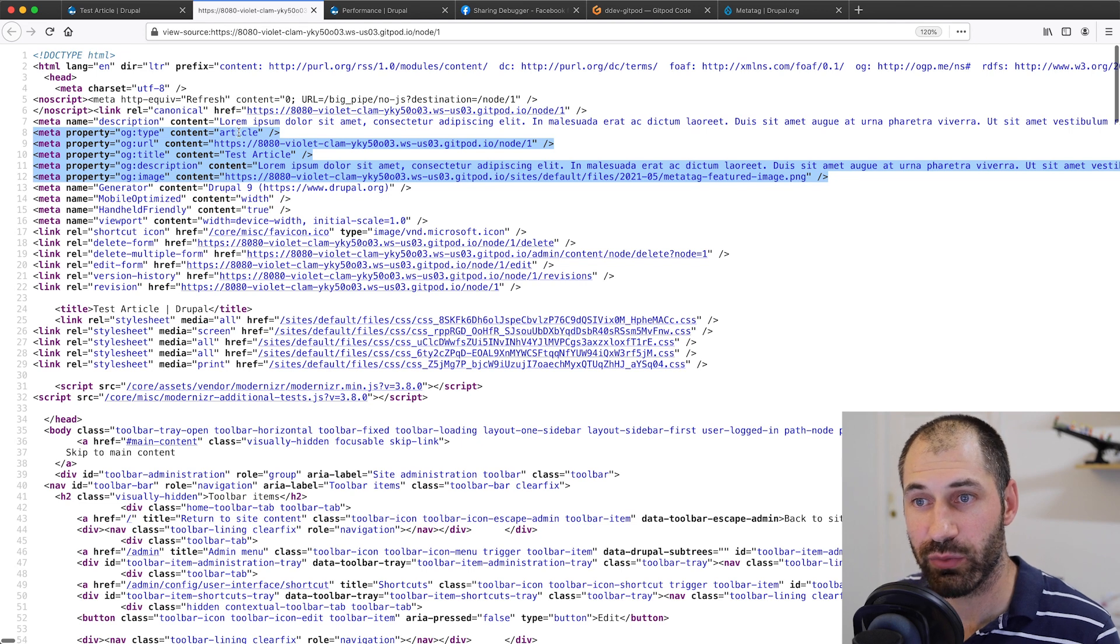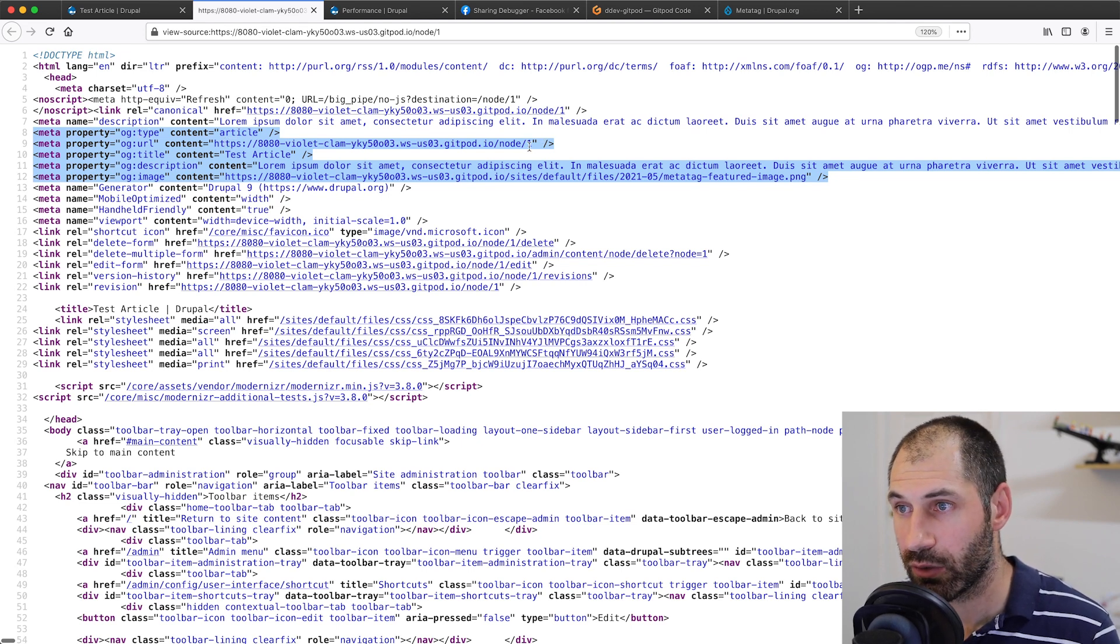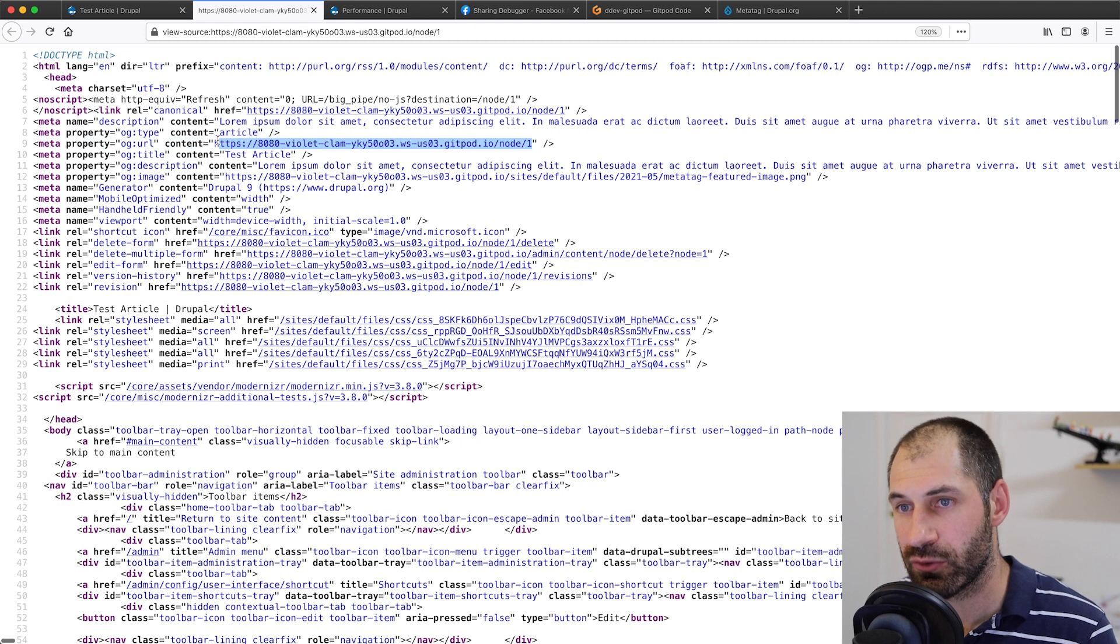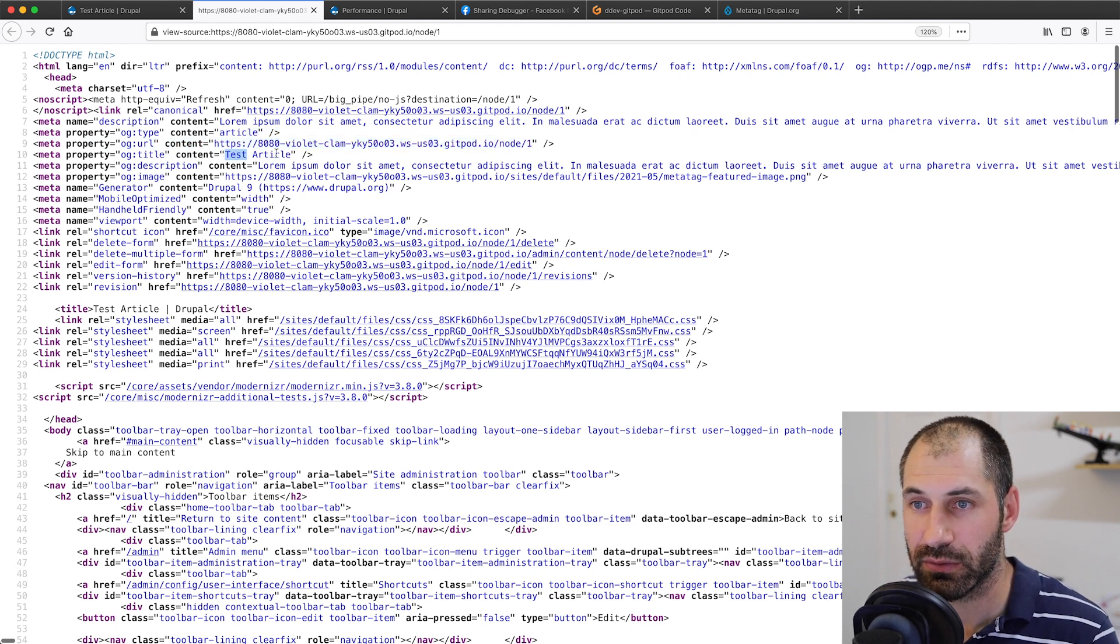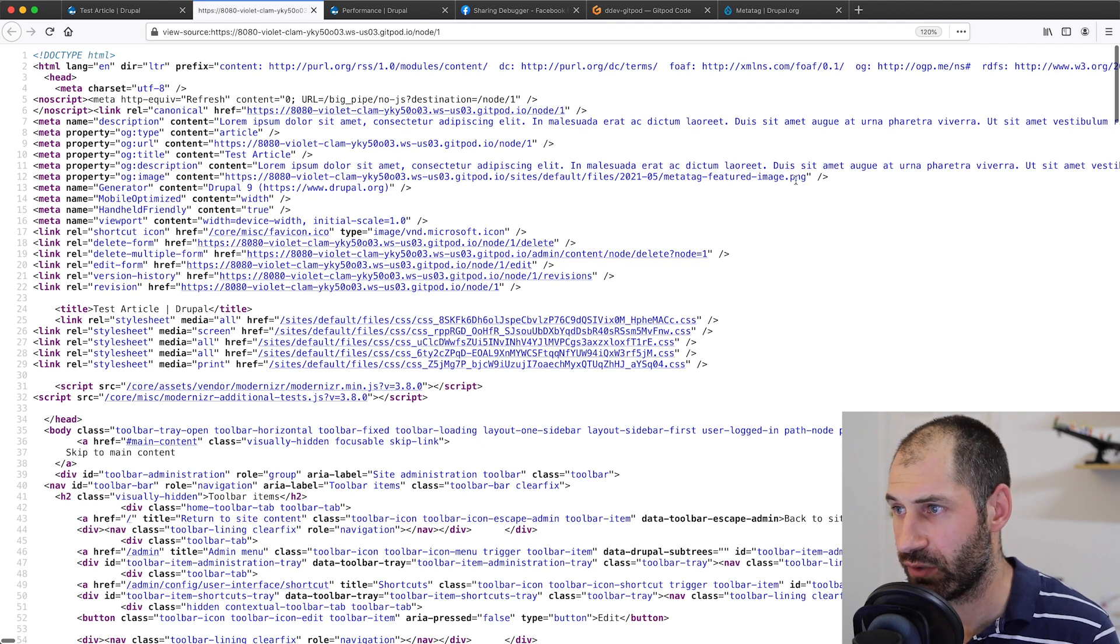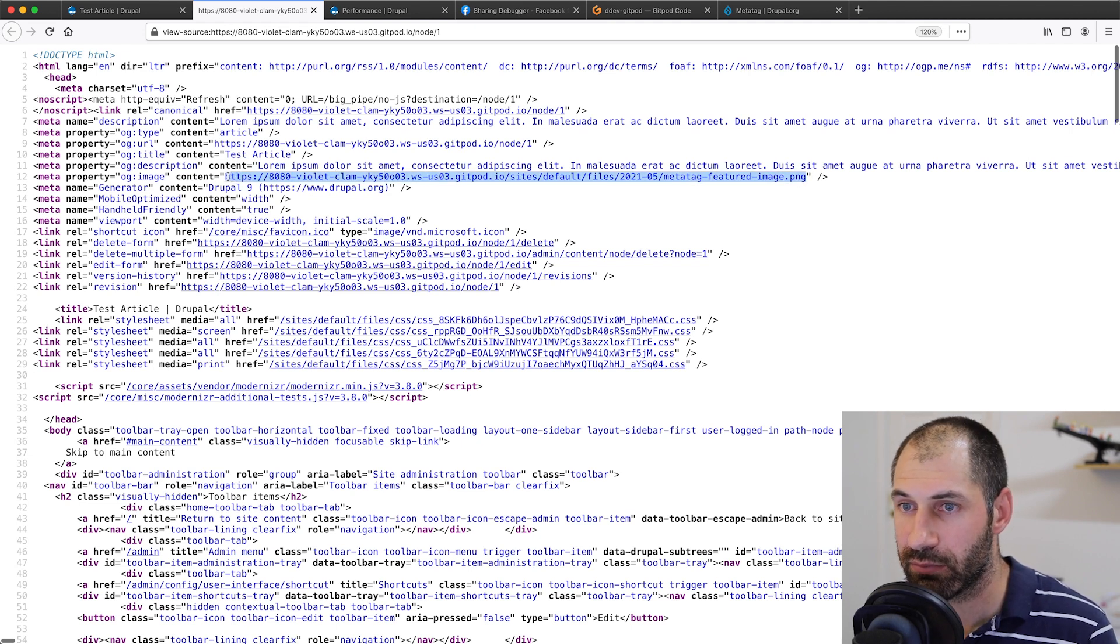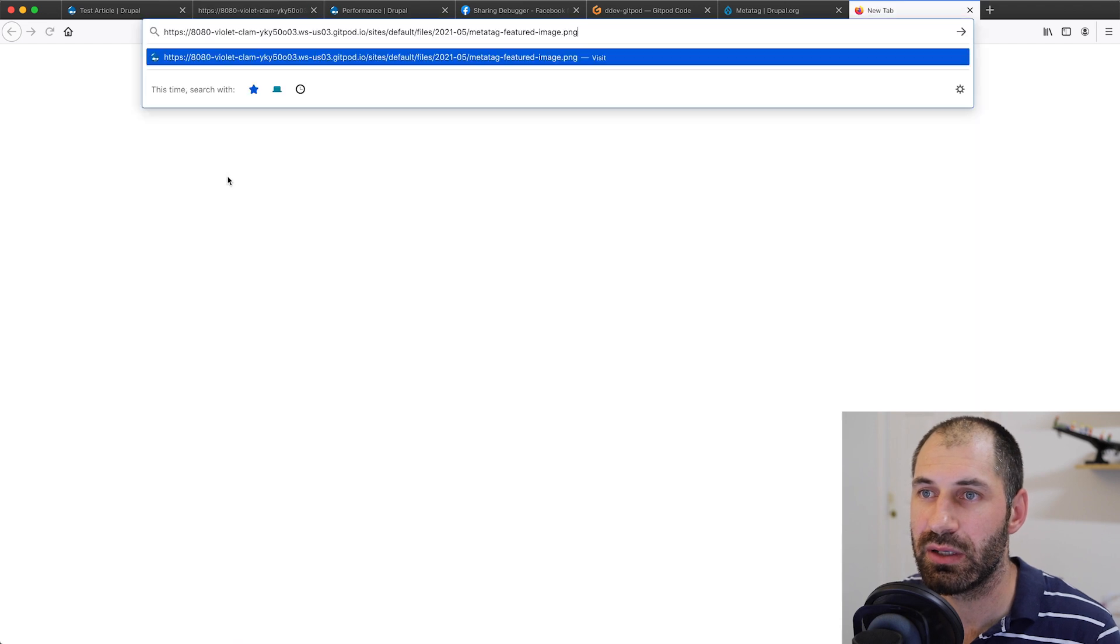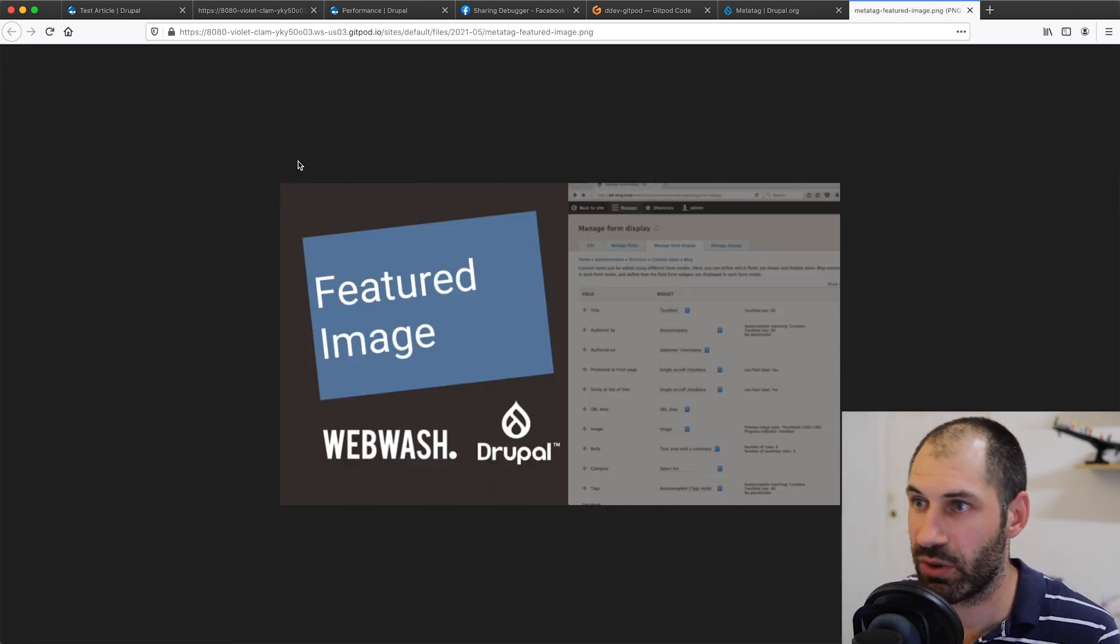We have the type, which is article. We have the URL, which is the node path to the actual page. Then we have title and a description. And then finally image, which is a direct path to an image, I believe. Let's just double check that. It is perfect.